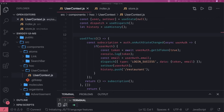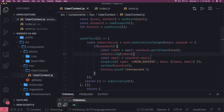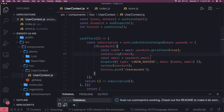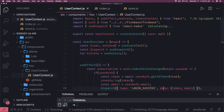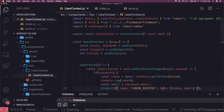Hi everyone, welcome back. In the previous video we were able to get the token and we were dispatching this Redux action 'loginSuccess', which is helping us to populate the data in the Redux store — the token, email — and now we are writing the functional component, so everything will be hooks: useState, useEffect, useDispatch, useHistory.